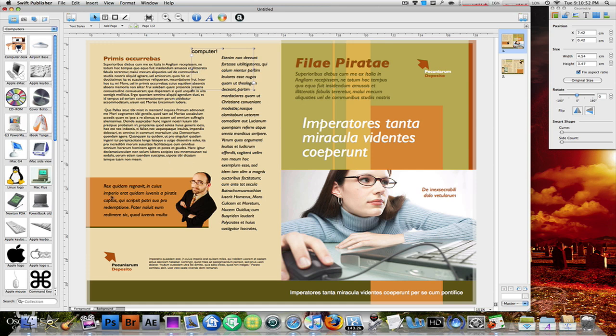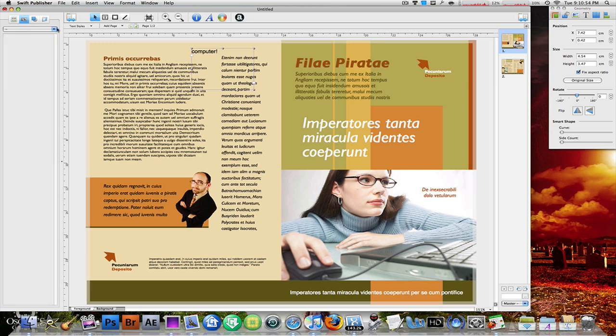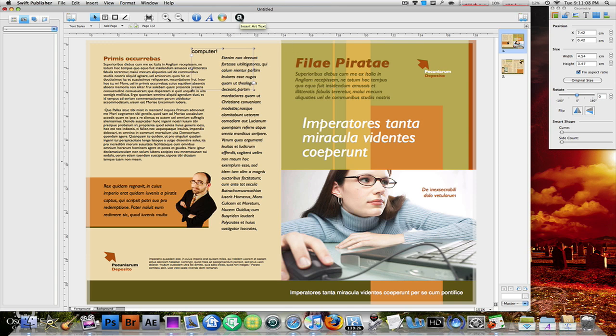Other than this, you also have an option to insert some art text. This application comes from a company called BeLight Software and they also have an application called Art Text which I'll do another tutorial on later. But this is also very good app communication between these two programs, and Art Text makes different titles and different banners that you can use to enhance your brochure.